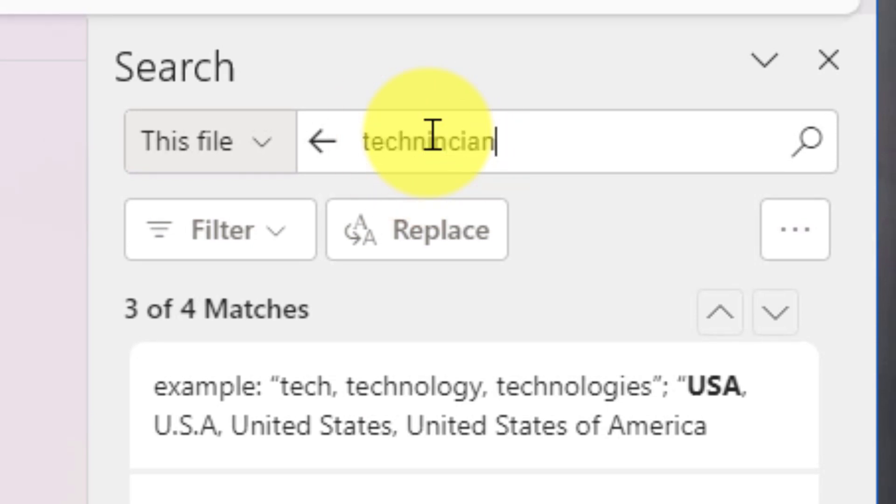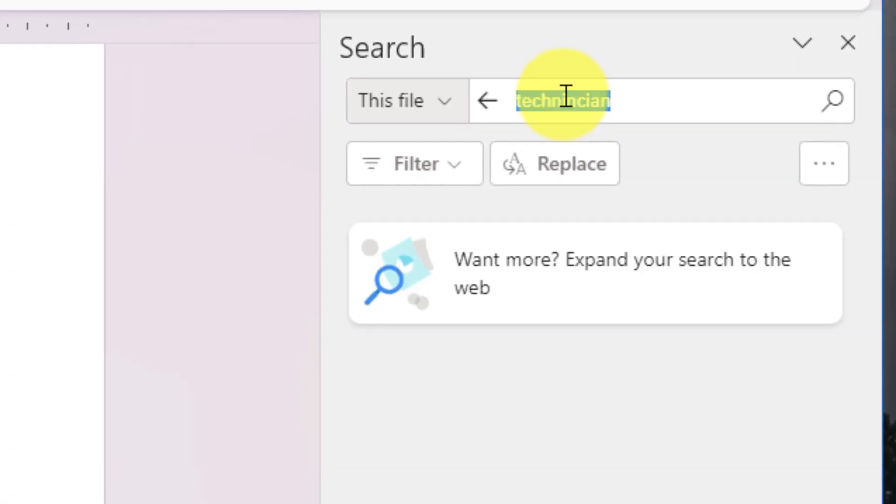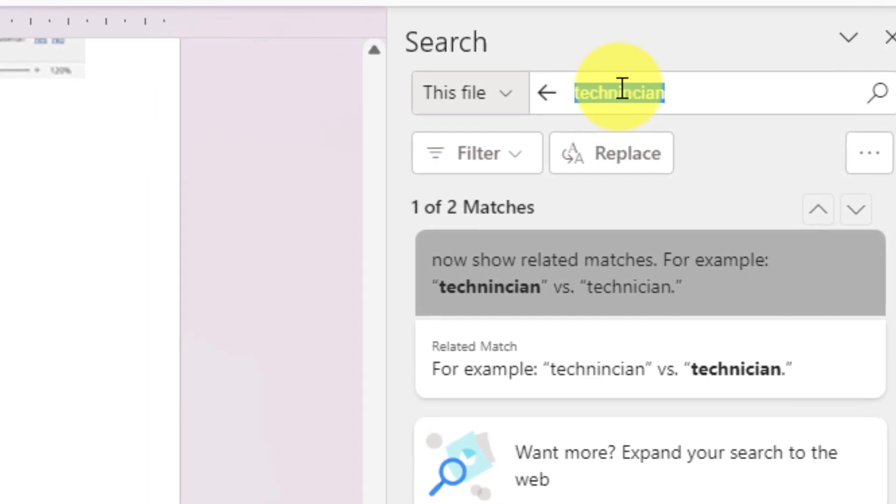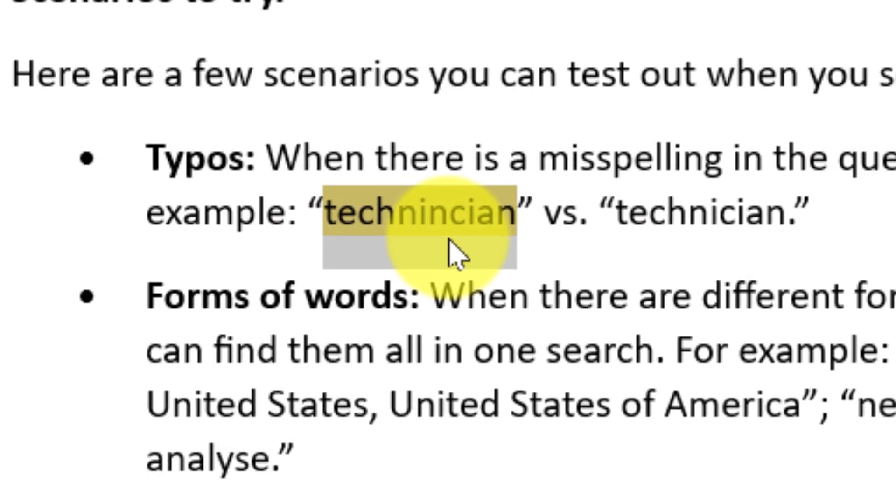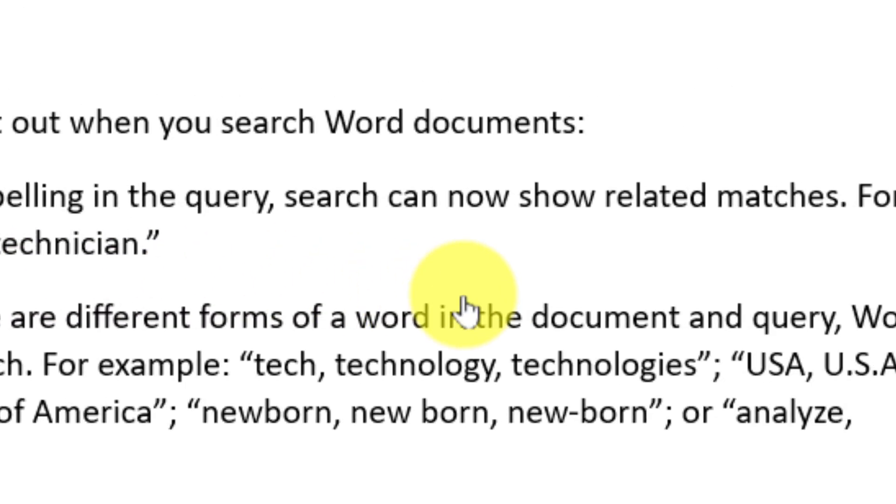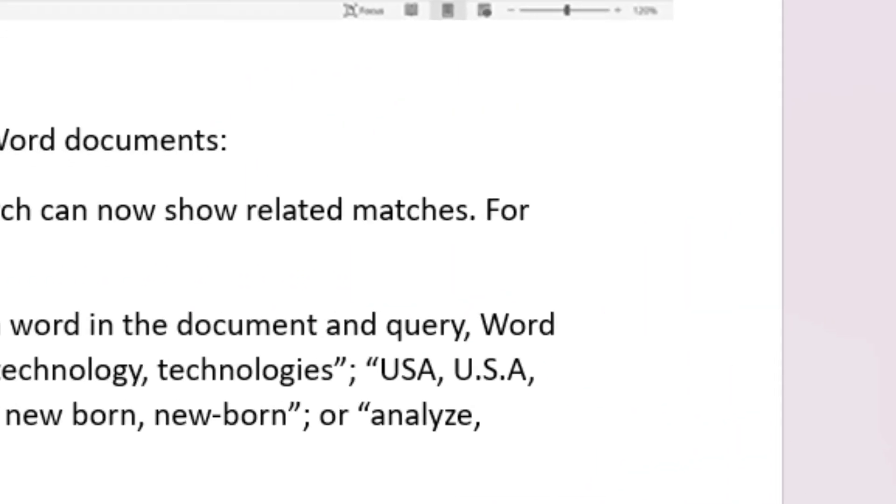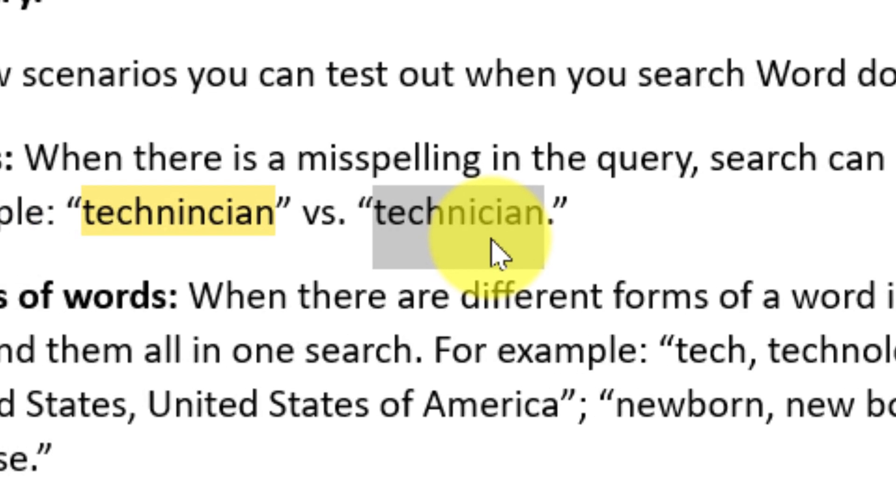If I was to, for instance, type in 'technician' but intentionally spell it incorrectly, when I do my search, it's actually going to find the fact that I have that spelling mistake in my document, but it's also recognized that I probably meant to write the word 'technician' and is actually showing me that search result as well.